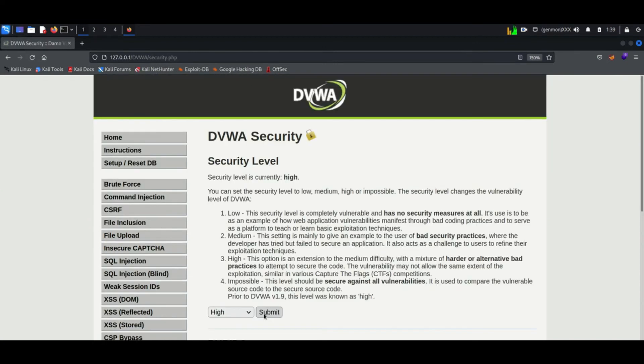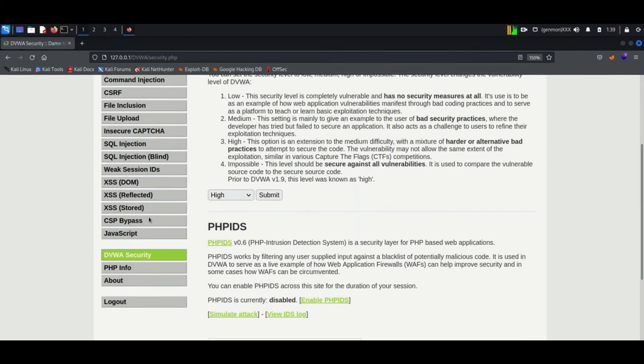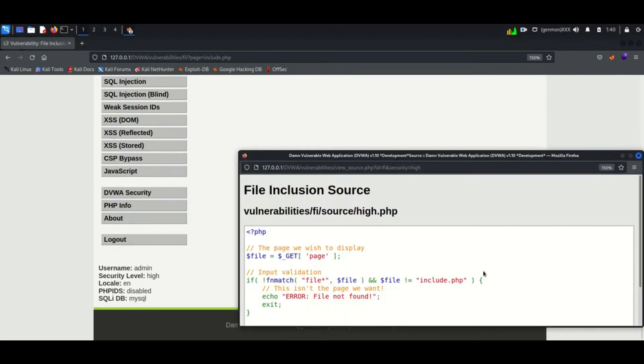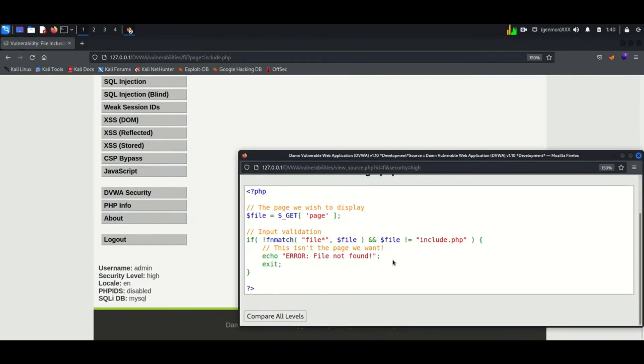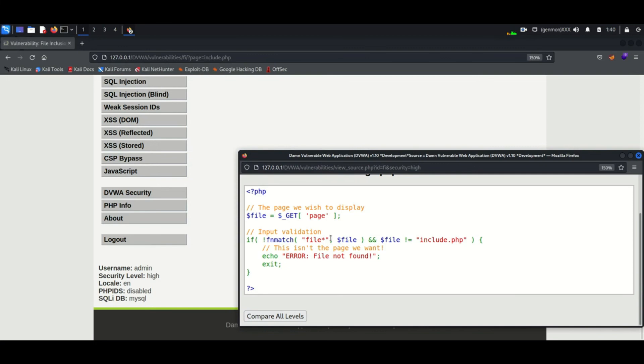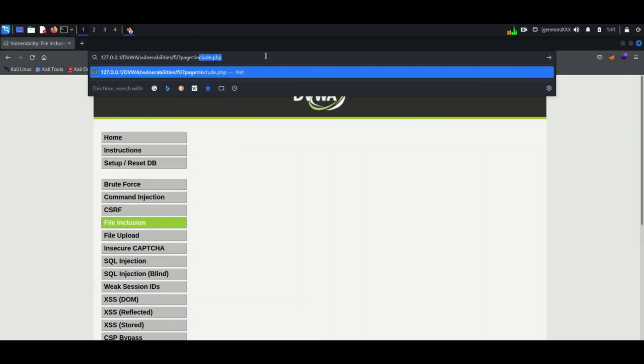Now at last we can try file inclusion in high security. On analyzing the code I understood the input validation will verify that only input begin with name file. That can be file1, file2, file3. But still there exists an issue - this security measure is just analyzing the beginning only.